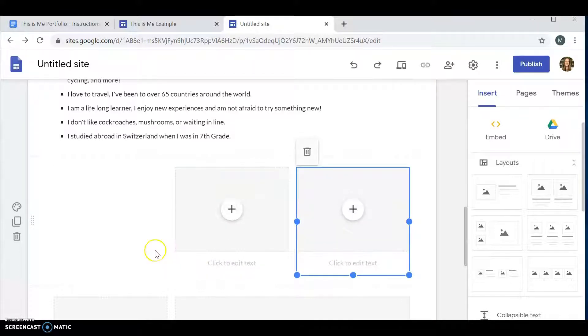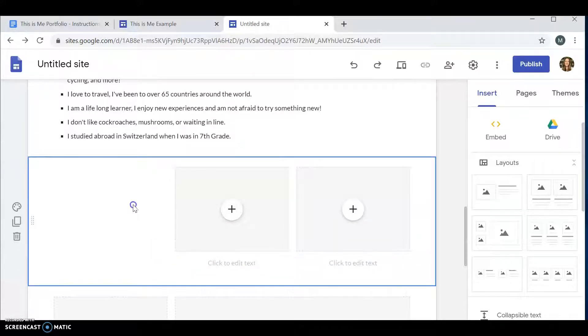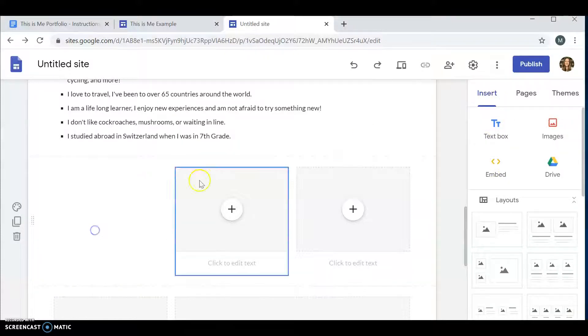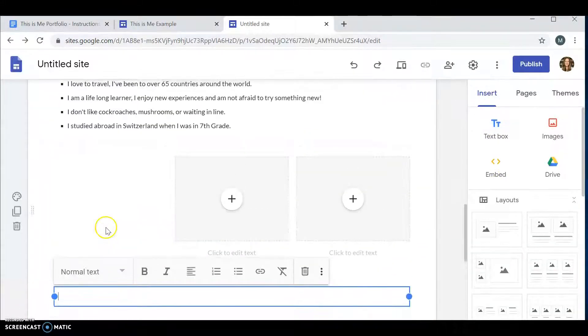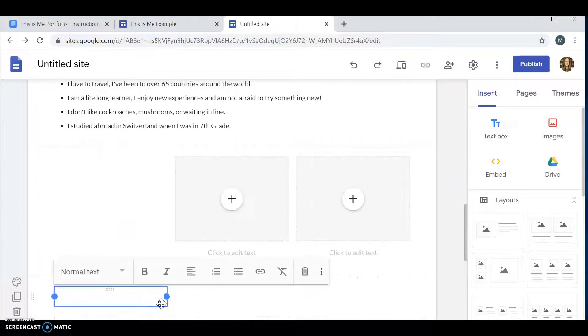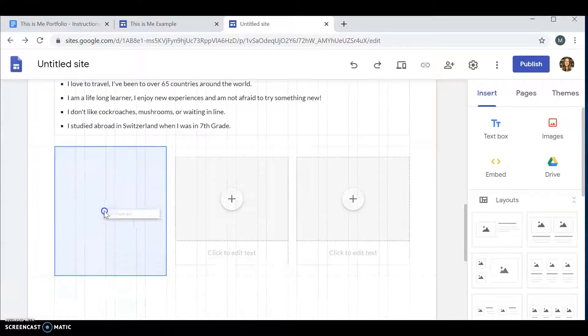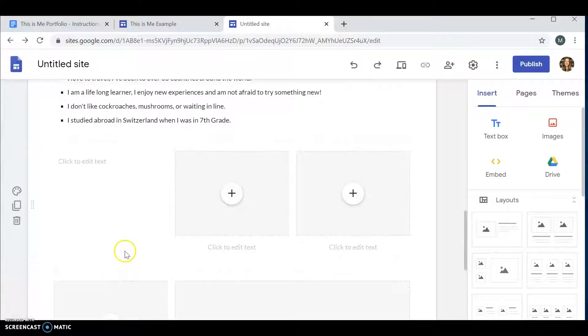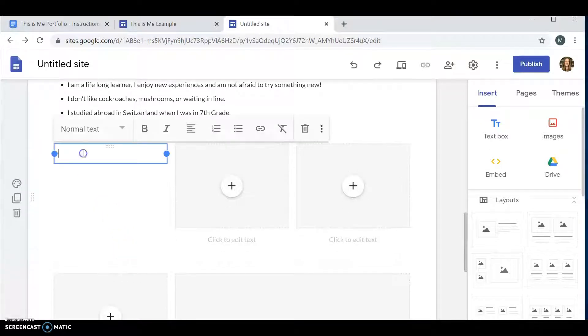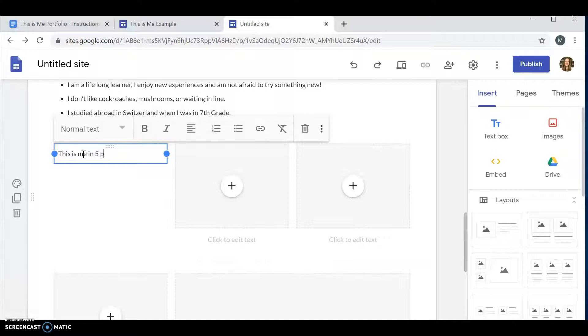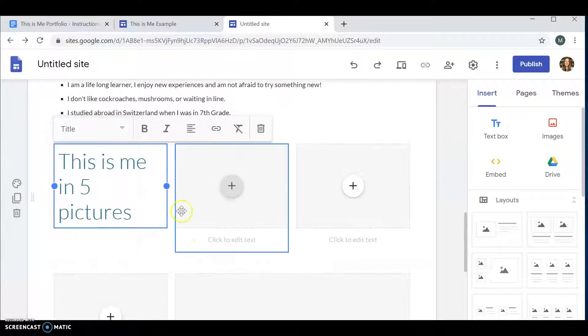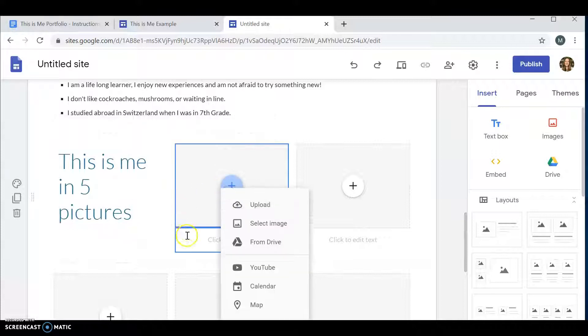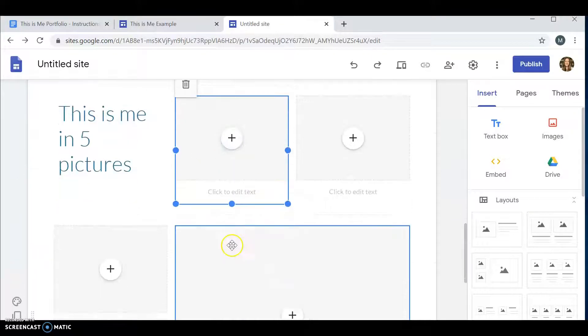It takes a lot of playing around. Then, I wanted to insert a text box. Do you have to do it the same way I did? No. There's no need to add your pictures the same way I did. You can add your pictures however you want. But this is where I added this is me in five pictures. And I want this to be a title size.